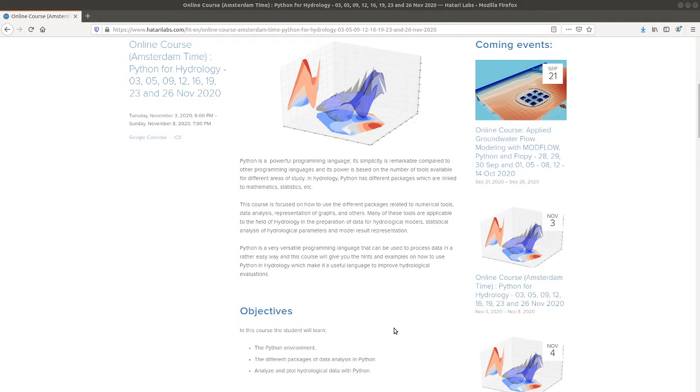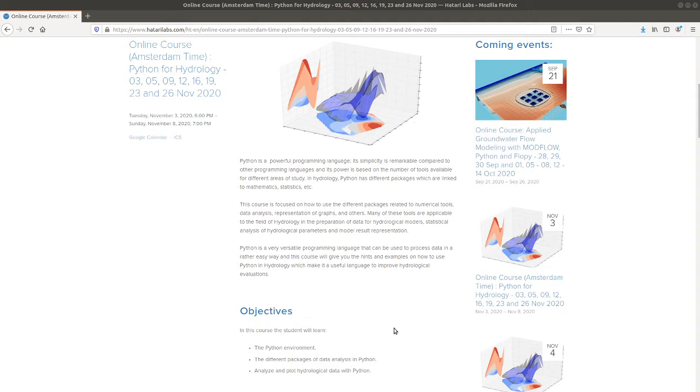This course is intended for people that do not know anything about Python and also for people that use Python but they want to do something more. They want to have a greater experience of how to use the full capabilities of Python to do data manipulation, data treatment and some machine learning algorithms as well.